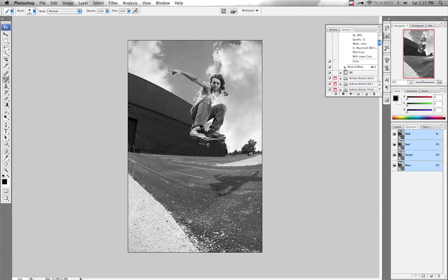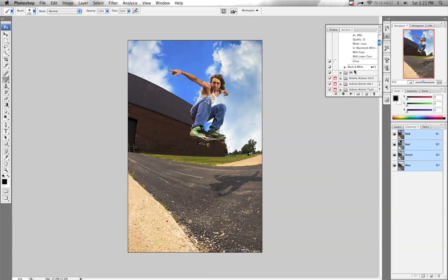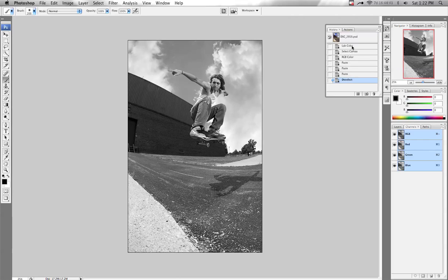Now to check that it worked, go to your History palette, go all the way back up and click on your original image. Go back to your Actions palette, and if you used a command key you can hit that command. If not, you can click on it, highlight it, and then click Play at the bottom. I click Play, and now in hyperspeed it should go to Black and White — which it did. I can go back to my History palette and make sure it did all the steps I wanted it to do, and it did.